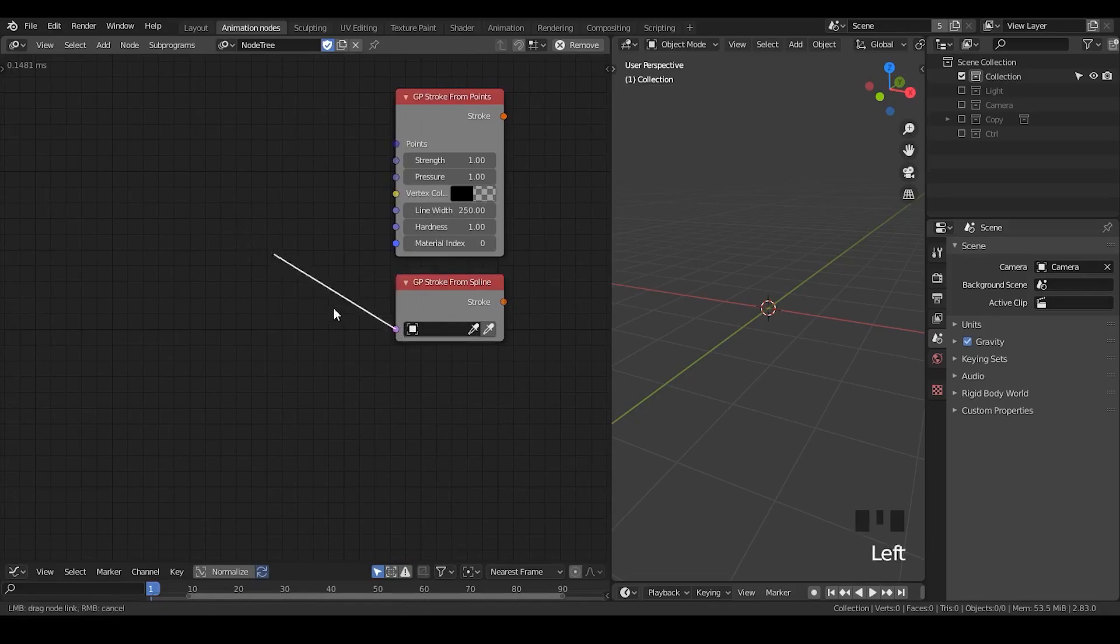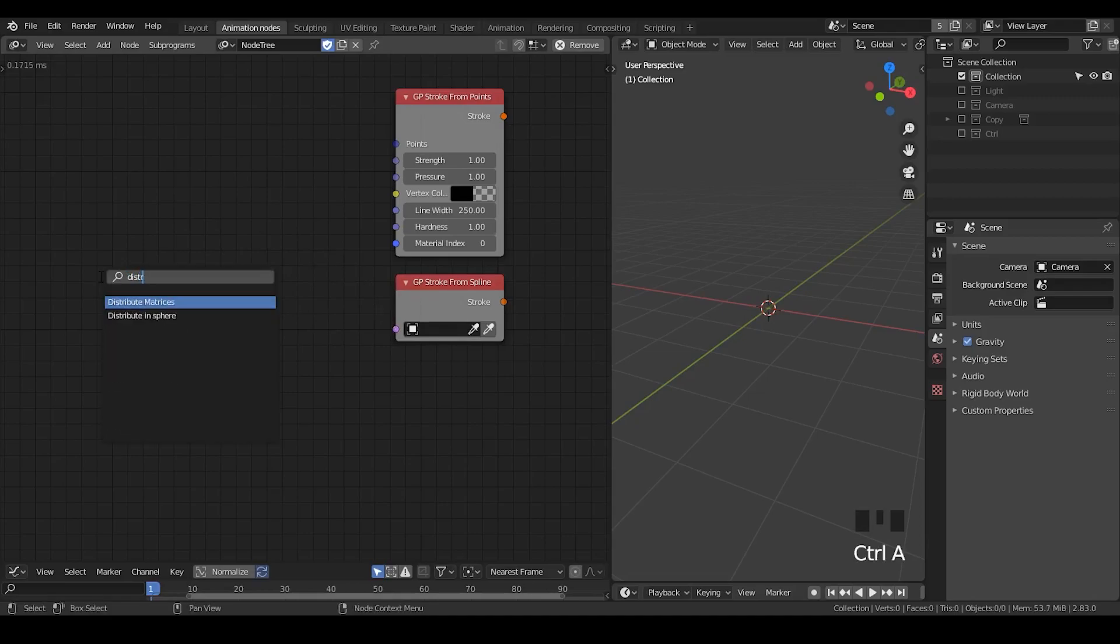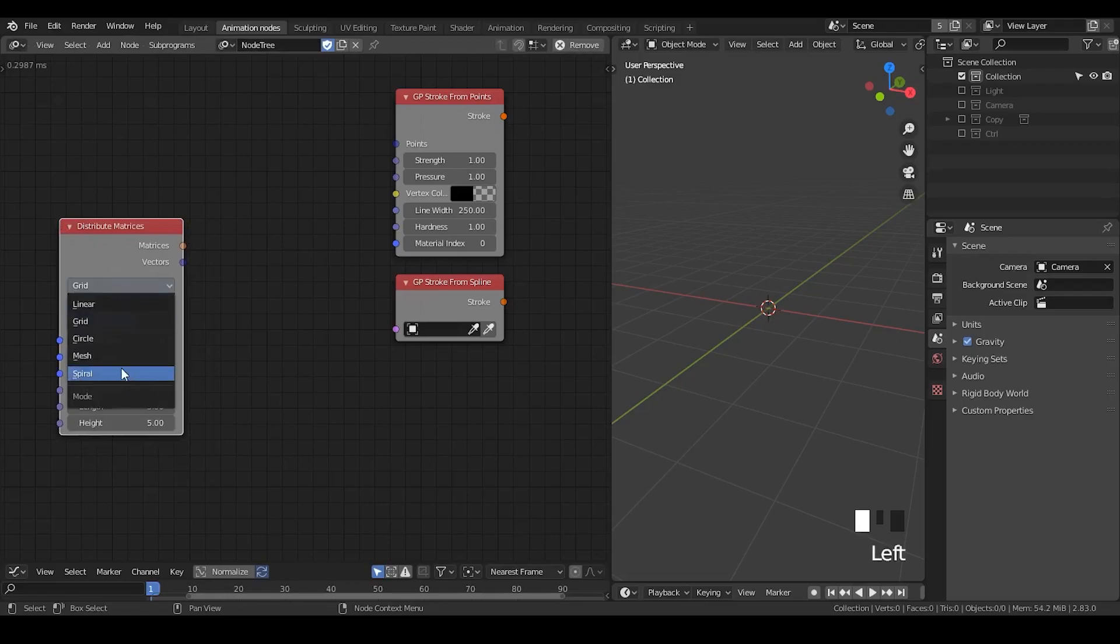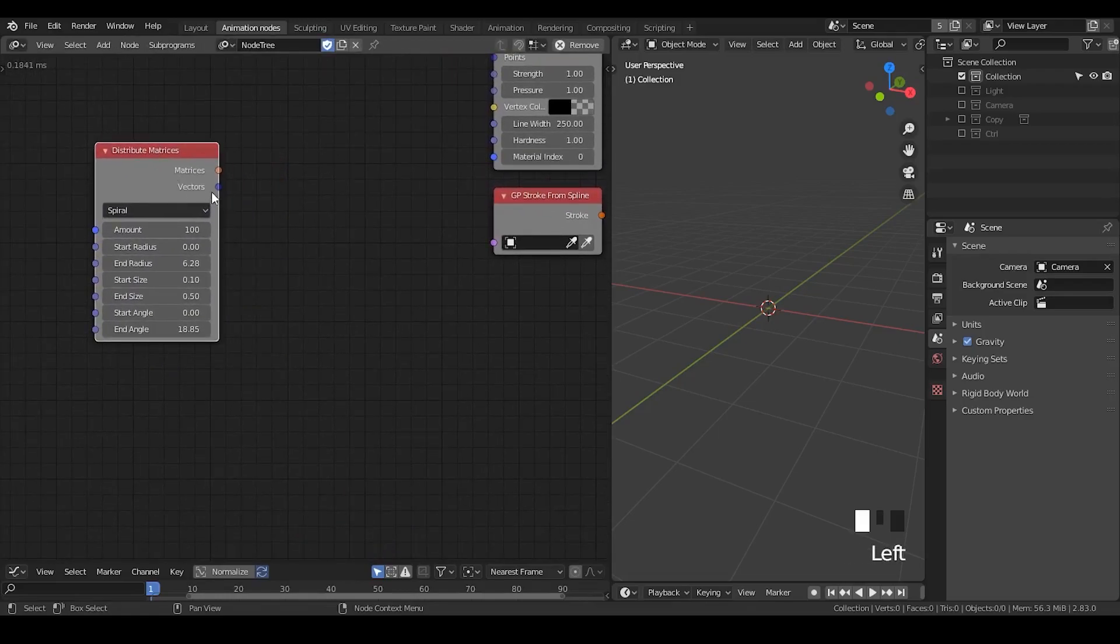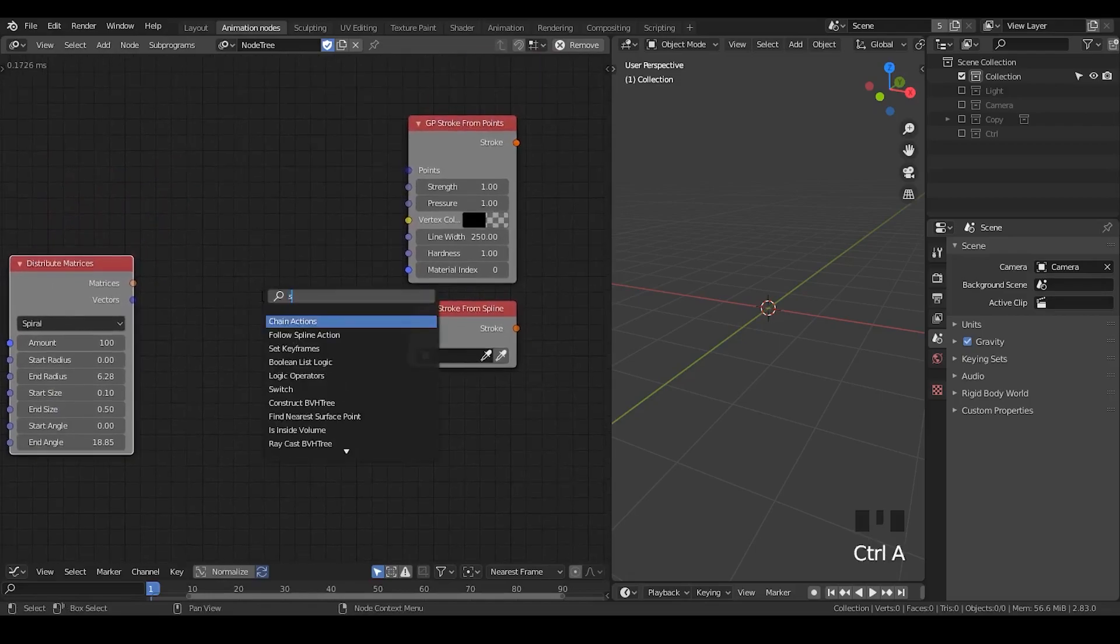And even if I'm not familiar with the grease pencil node in animation nodes, but I'm familiar with the rest of animation nodes. So, if it requires an input for the spline, then I'm just inputting spline. So, let's generate a spline object. Let's first get a distributed matrices. I'm going to set the type into spiral. So, now I have a lot of points.